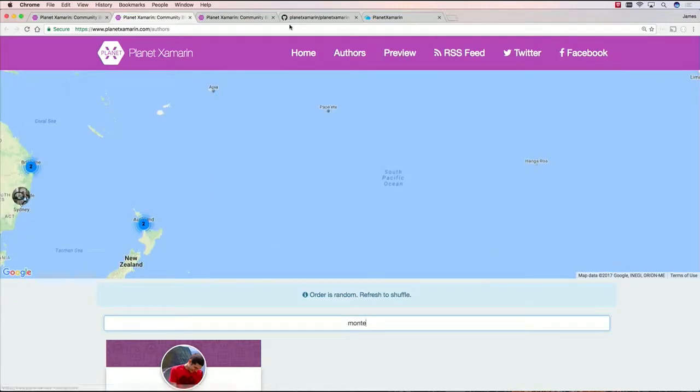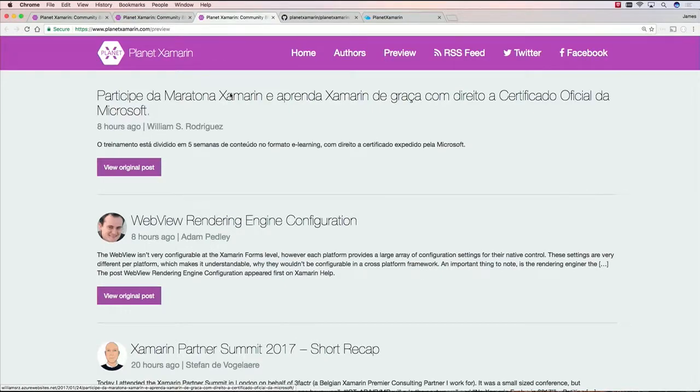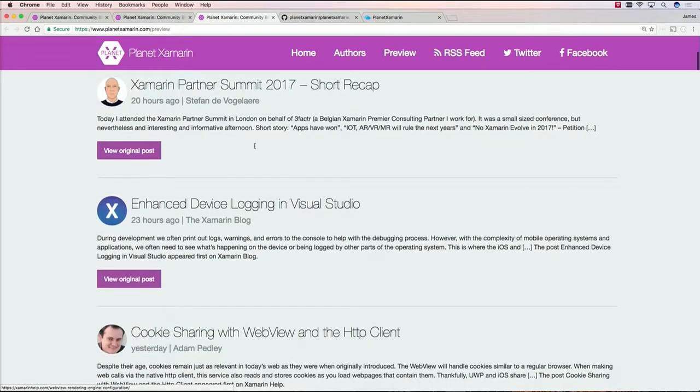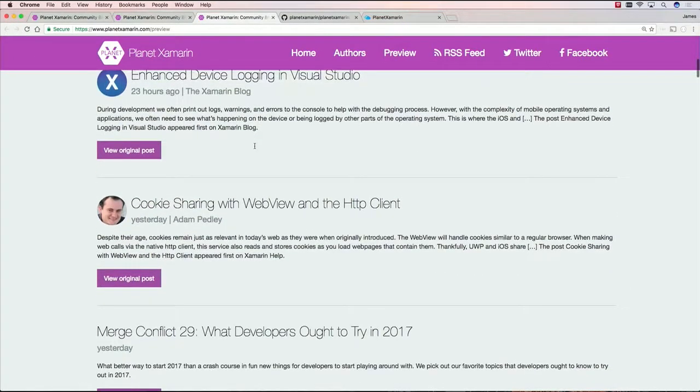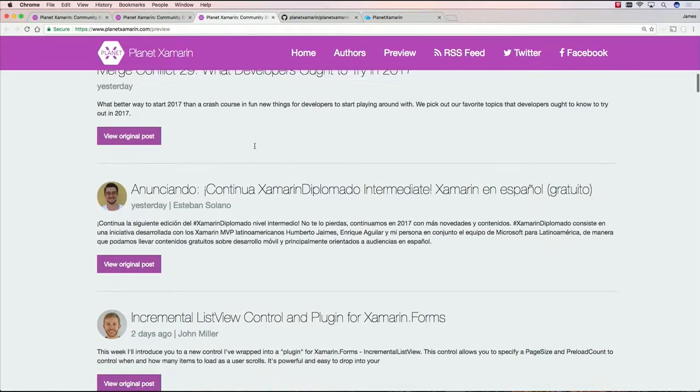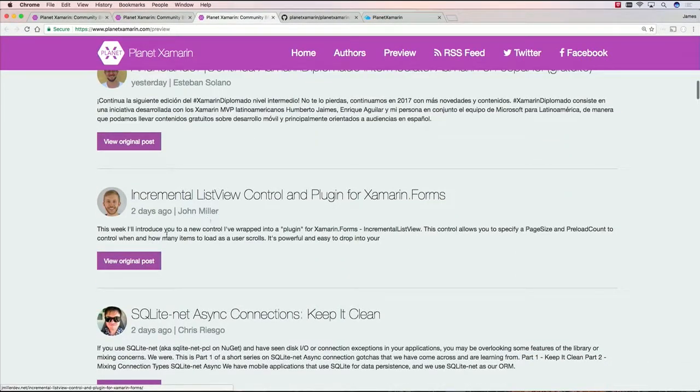What's nice is you can also tap on the preview. Going to the preview will actually give you the real-time feed of the Xamarin blog. So if you don't want to use an RSS feed reader, you can just simply go to this preview page and bookmark that. And you can browse down and you can see things coming from the official Xamarin blog, from Xamarin developers, and you can read a little bit snippet of the actual blog post.